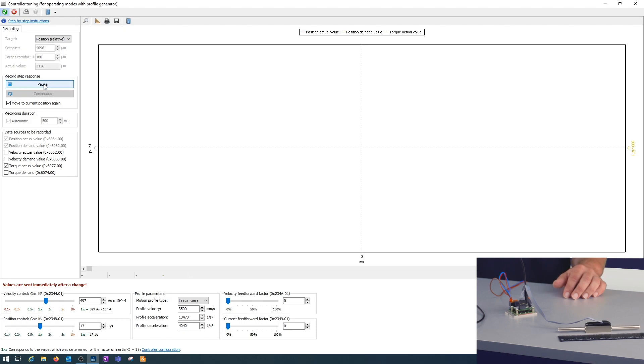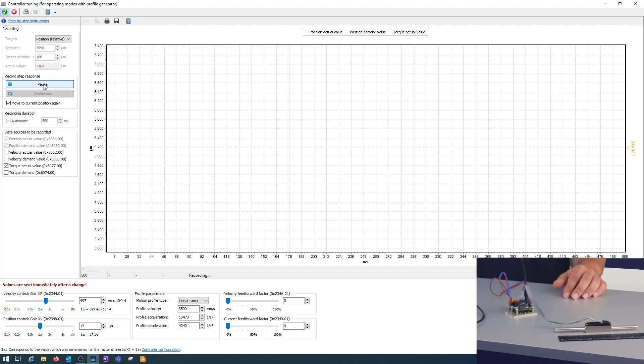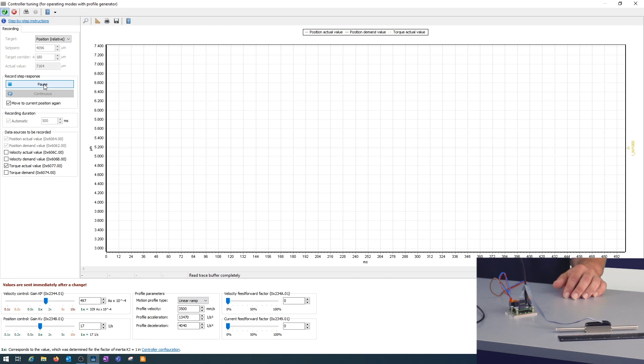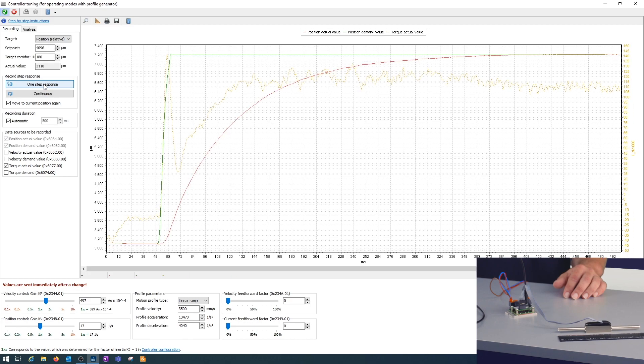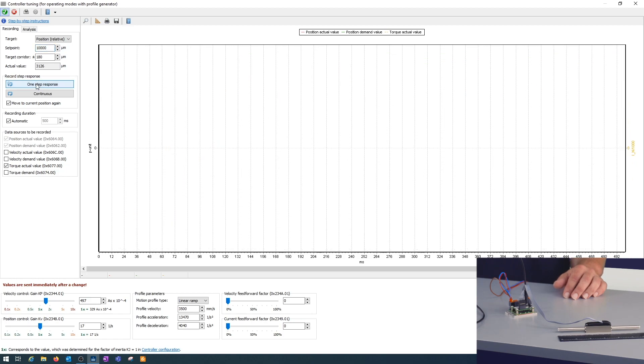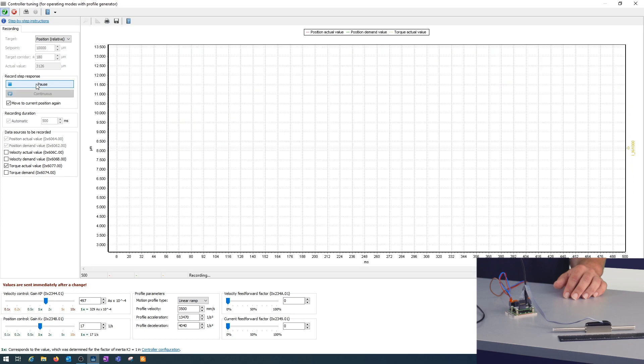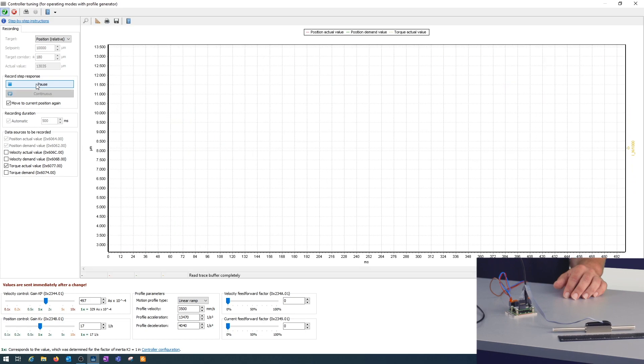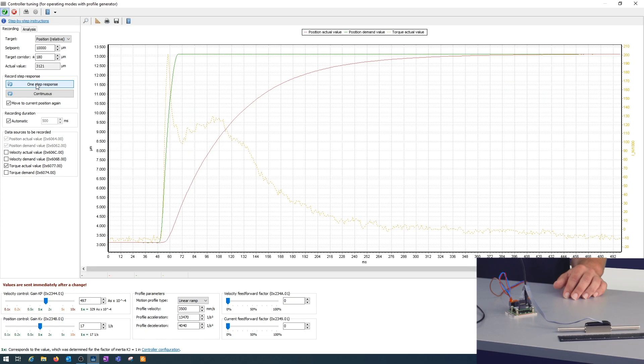The first step here, it's not moving too much as you can see. I can increase the distance for the video here to 10,000 microns, so one centimeter. Let's do this again.